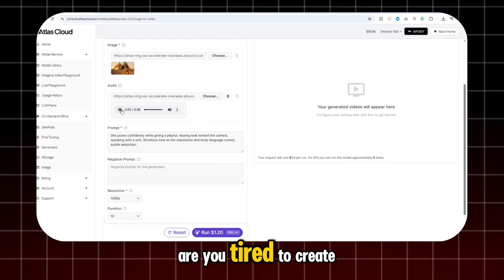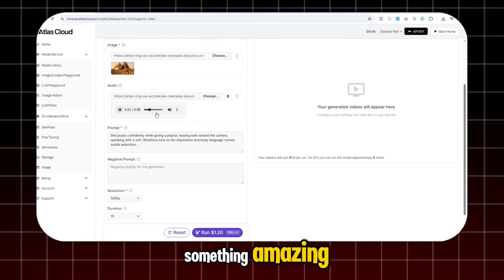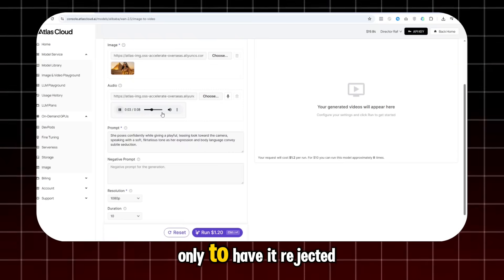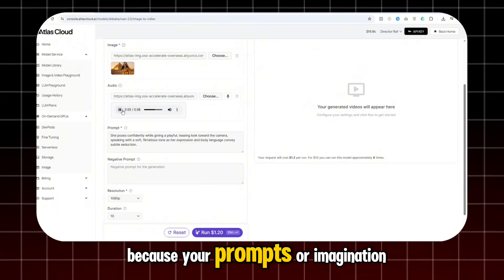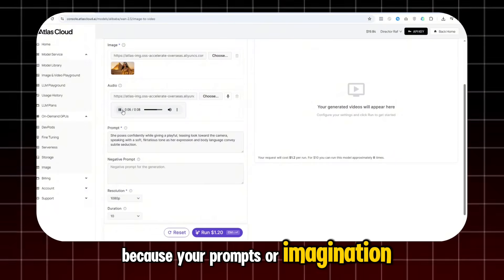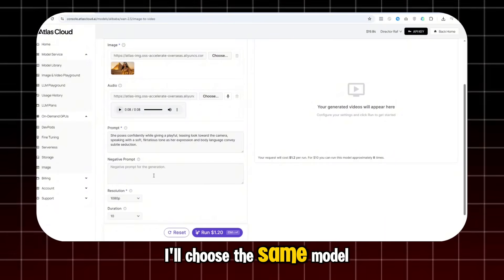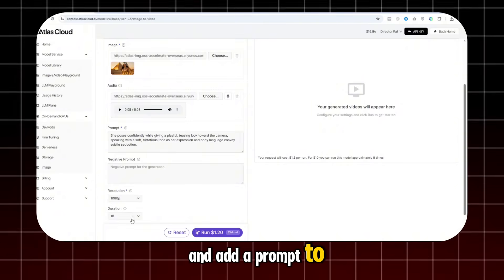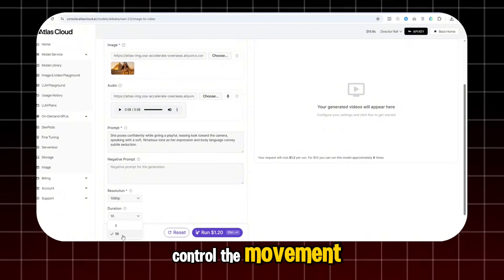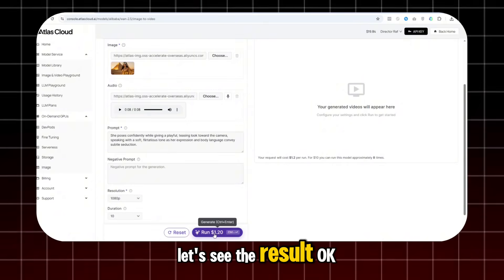Are you tired to create something amazing? Only to have it rejected because your prompts or imagination is just too wild. I'll choose the same model, upload the audio, and add a prompt to control the movement. Let's see the result.